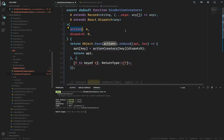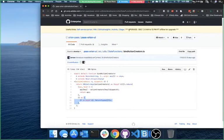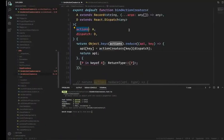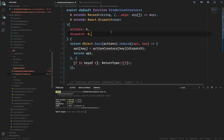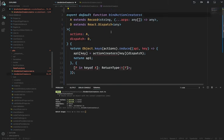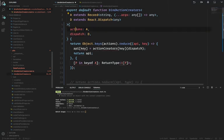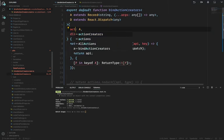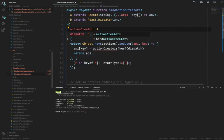It was called actionCreators — that makes a big difference. So we fix that name and it makes a lot more sense now.